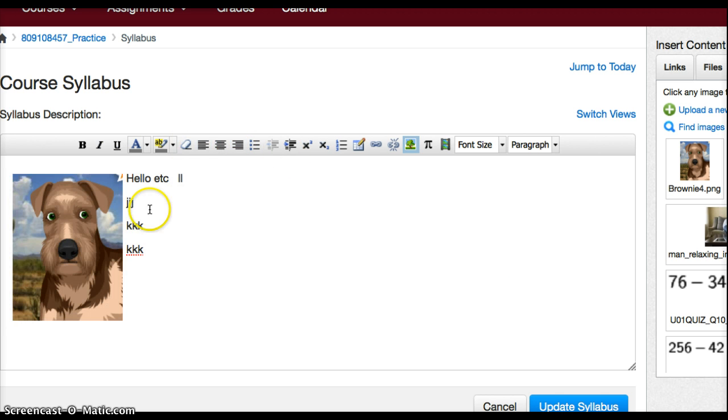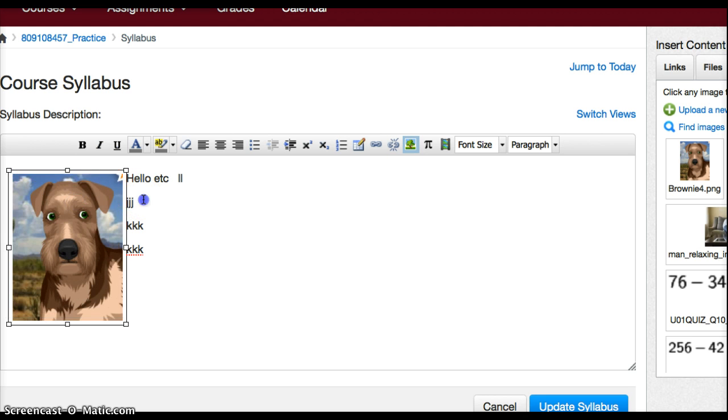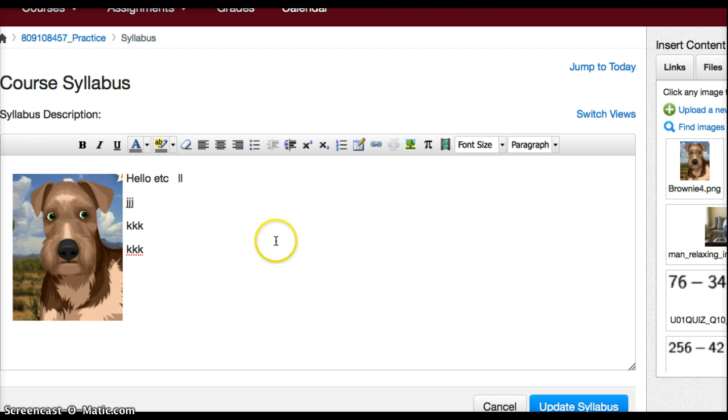So you can move your images around that way. And remember you sometimes have to move it around with your cursor a little bit to make that work correctly. But that's how you can put the image into the left, middle, or right of your text.